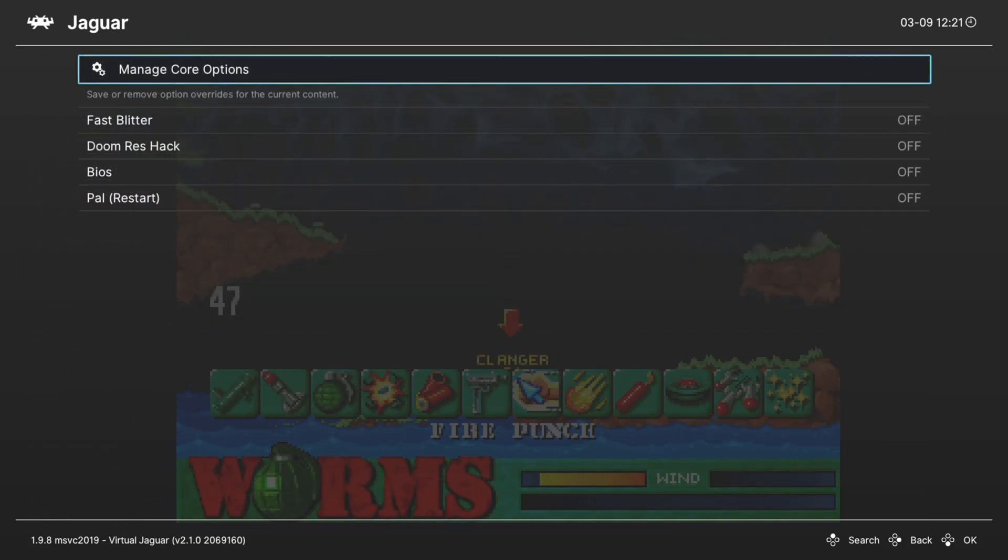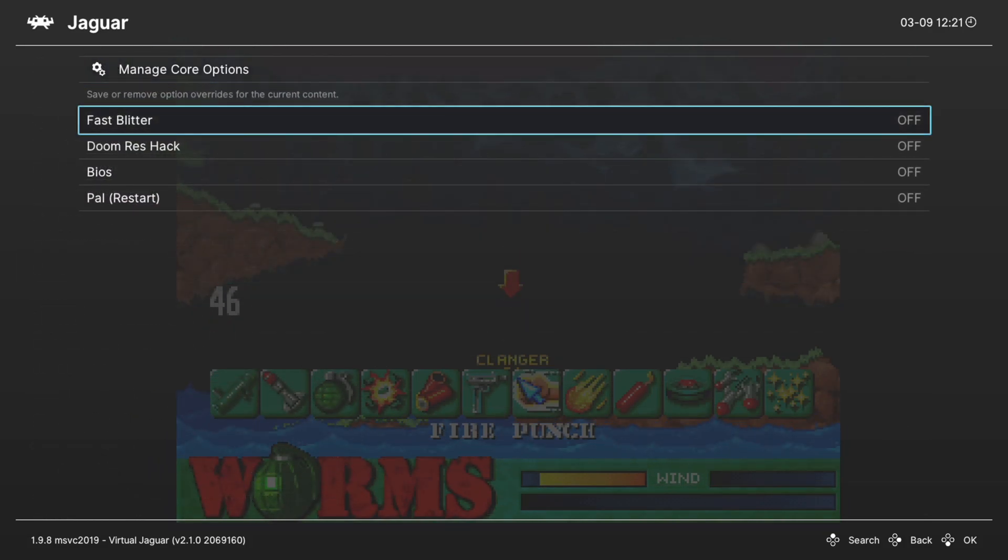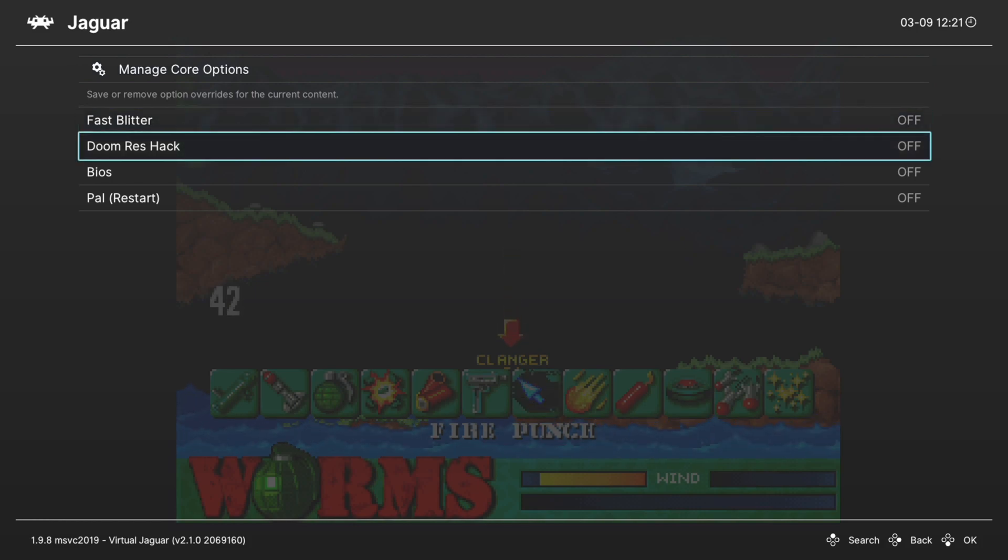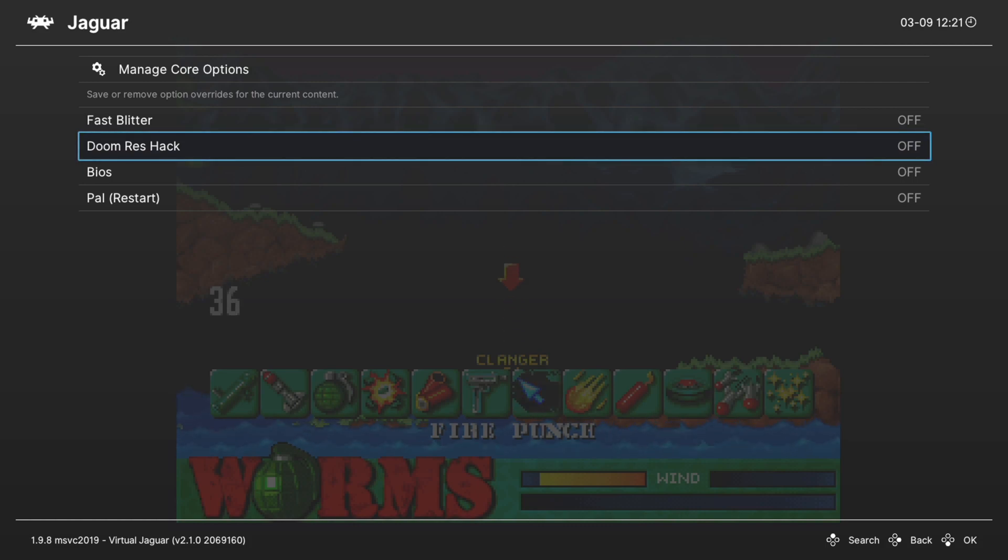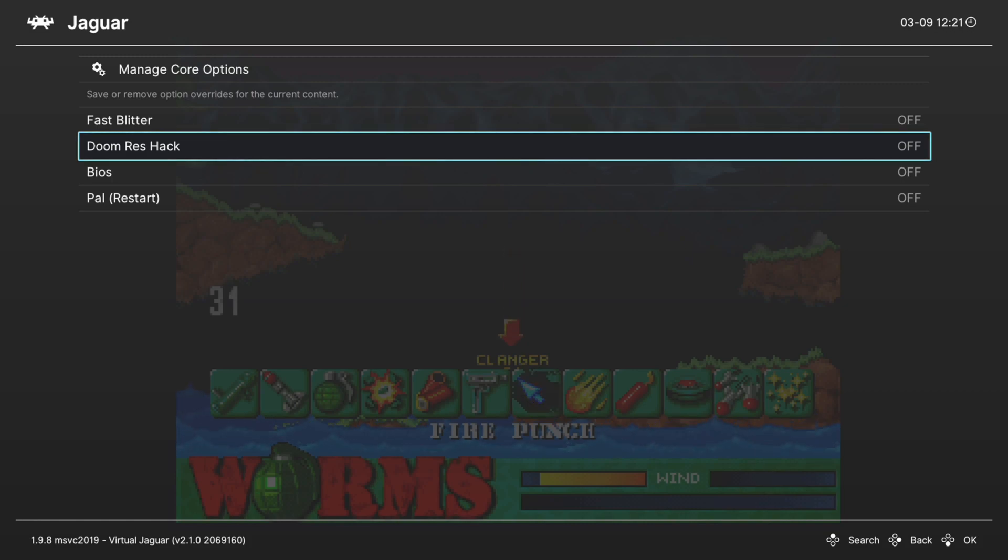And our first option is Fast Blitter. You can just leave this off. Next, Doom Resolution Hack. This is needed if you want to play the Jaguar version of Doom. It only displays the screen in half the size. So turn this on and that fixes it right up.